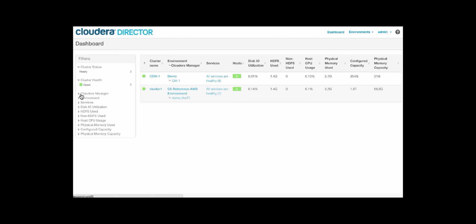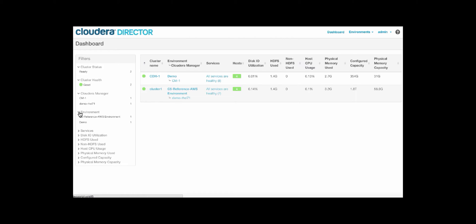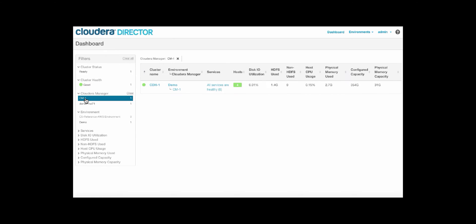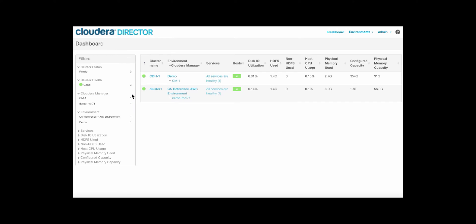There's also easy filtering on the left side, which allows you to see all of the instances, the different environments, and allow you to filter based on your needs. For instance, we can click into this CM1 Cloudera Manager instance to get all of the related information. We can see easily that all services are healthy here, and then go back to the immediate dashboard.